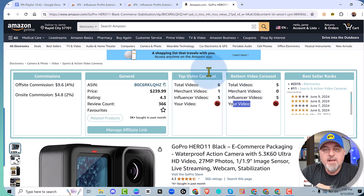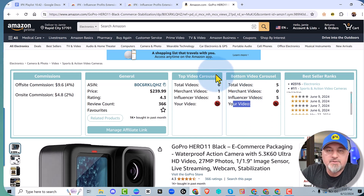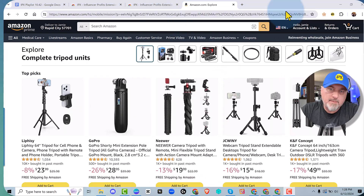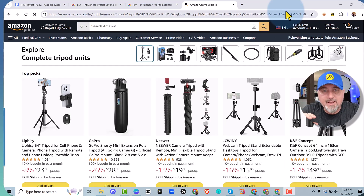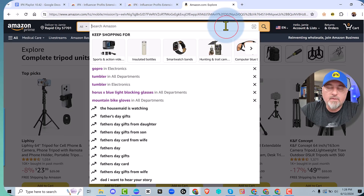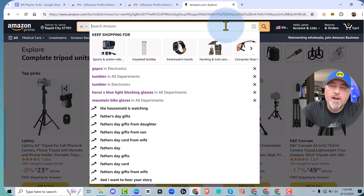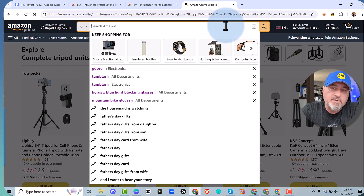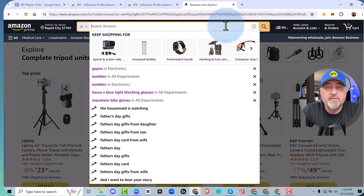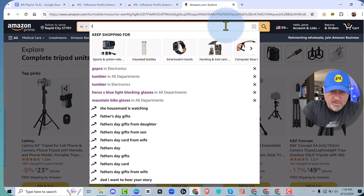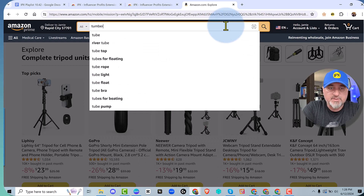Let's move to chapter three and I'll show you how to use search. Chapter three: let's go over how you can use IPX with search. This is going to be a great way for you to find opportunities and products that don't have a lot of competition in the video carousels.